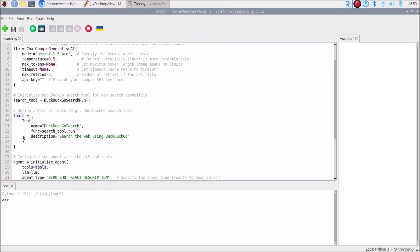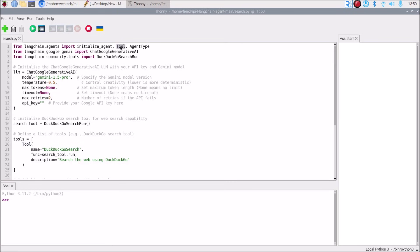Now we want to define our tools list. tools is just a variable, and inside the square brackets we mention a Tool object — the T is capital — imported from langchain.agents. Inside that object we mention the name of our tool, which is 'DuckDuckGo Search'. Then the function is search_tool.run, and then the description: 'Search the web using DuckDuckGo'.